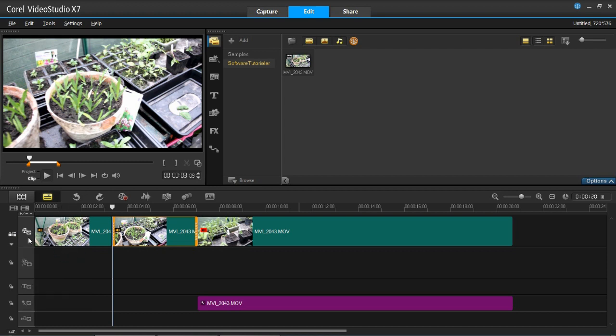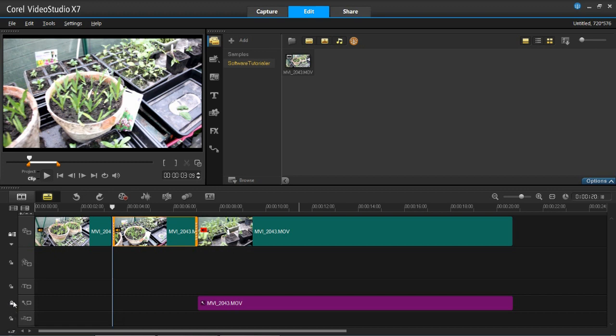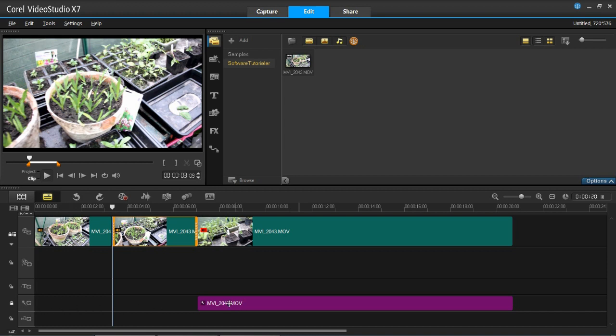Now once you've got that selected, you can lock that track to it. So whichever track it is, you need to press this lock button. You can see I've now locked the narration track onto the video track.